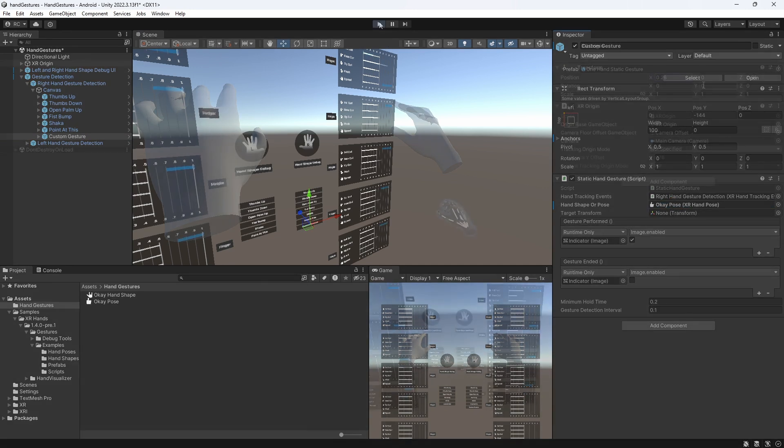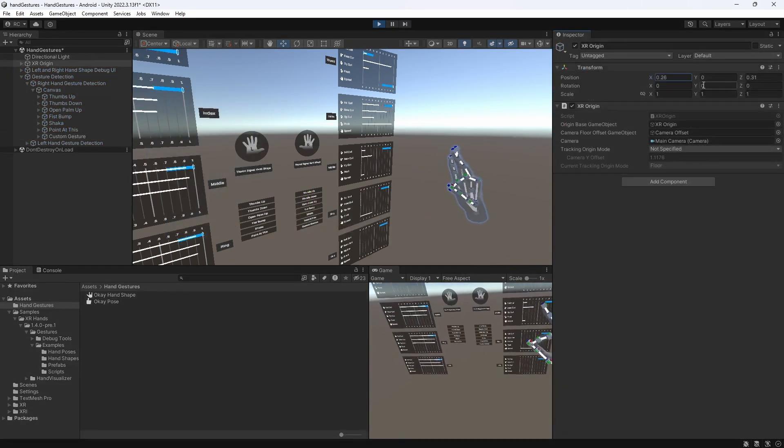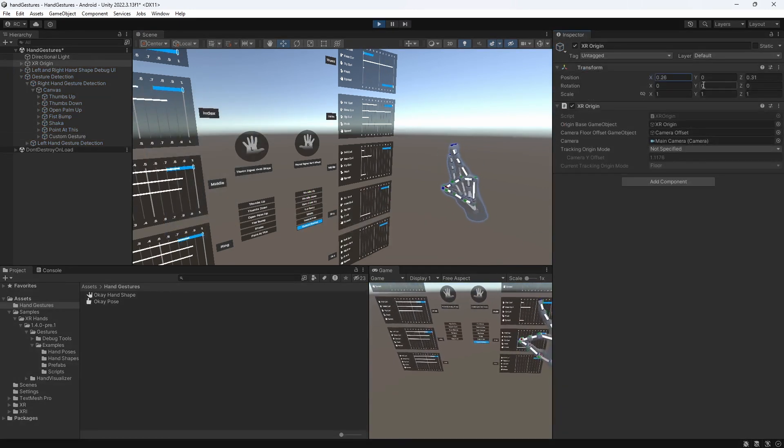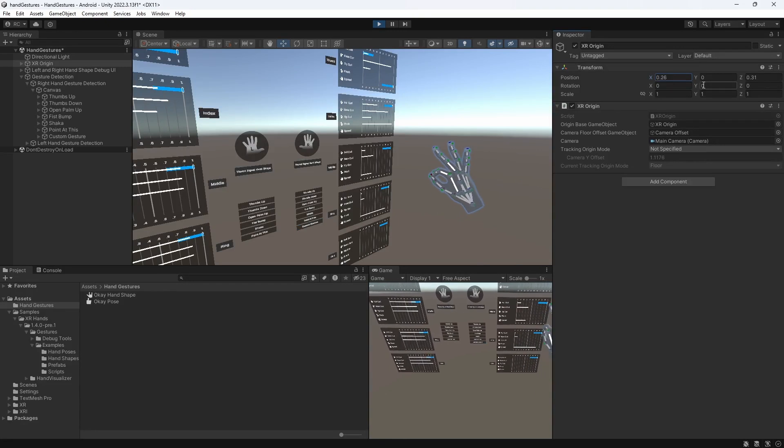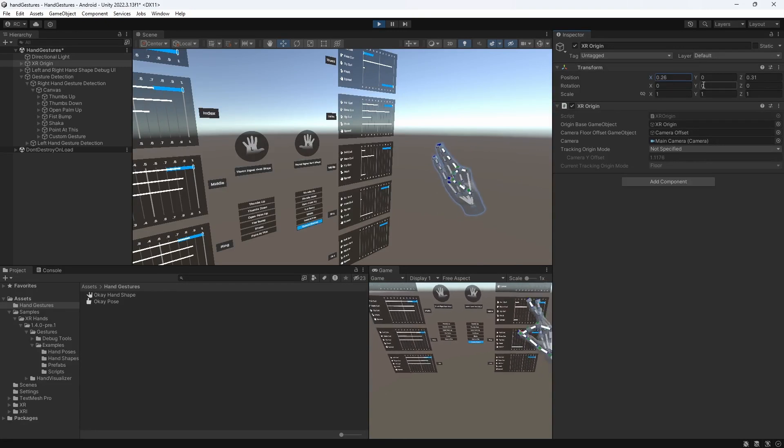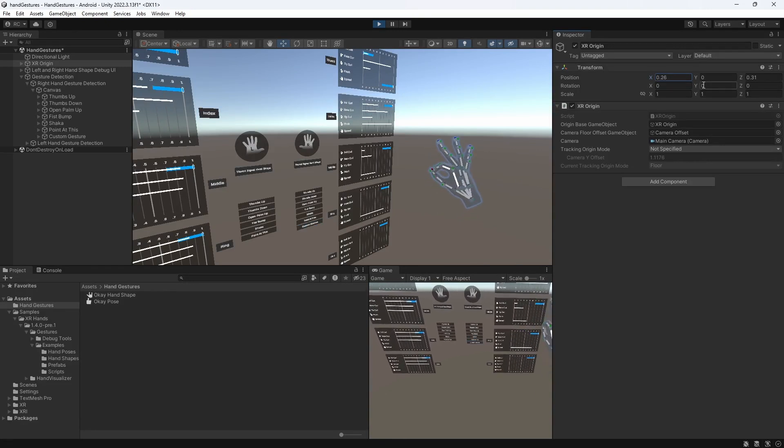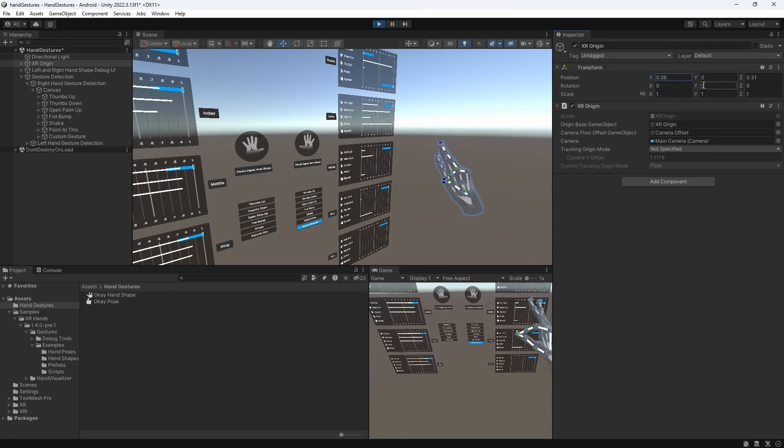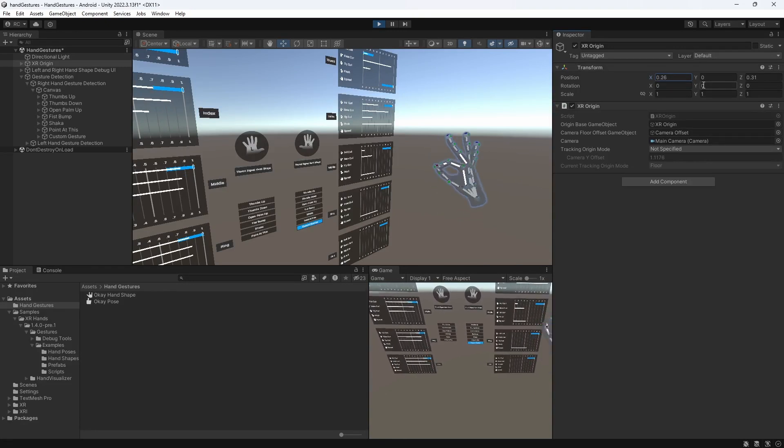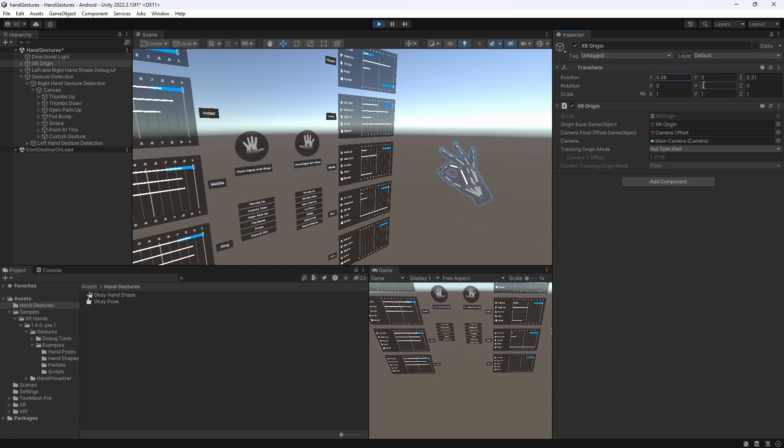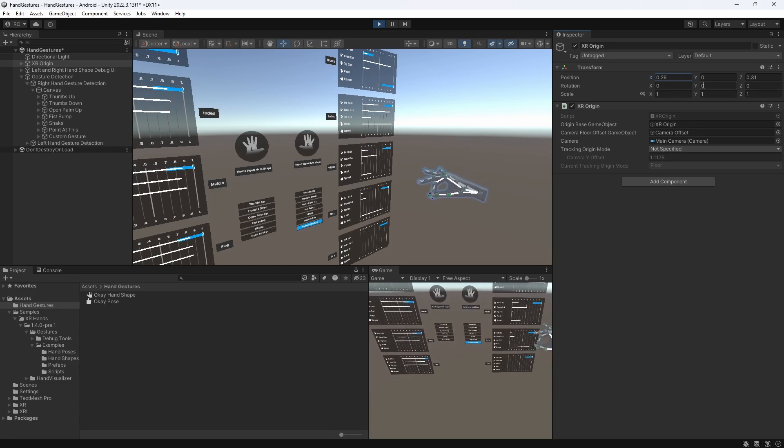Excellent. As we can see now, we can hold our hand in the desired shape, but it will only detect our hand gesture, if also all the conditions of our hand pose have been met.